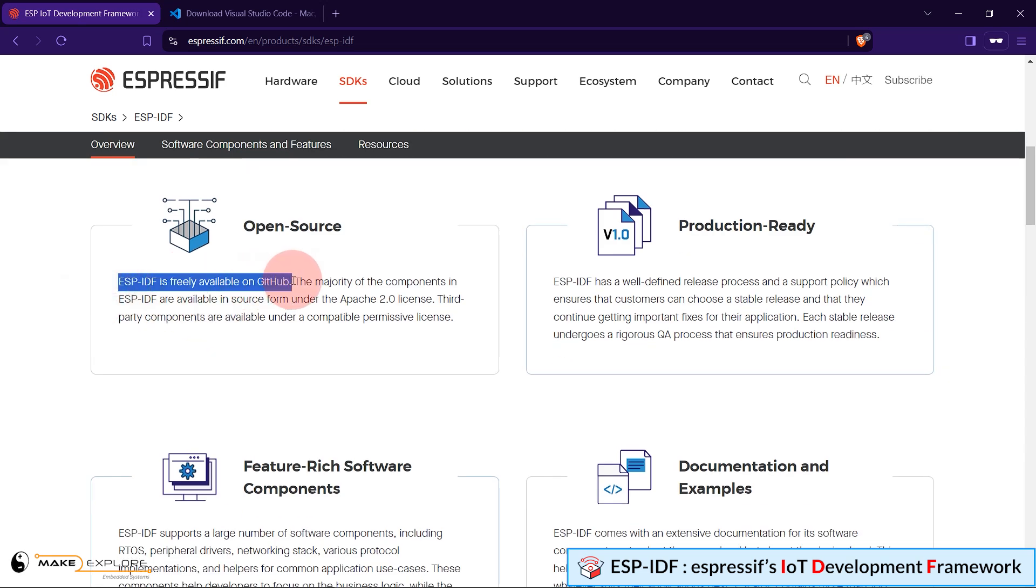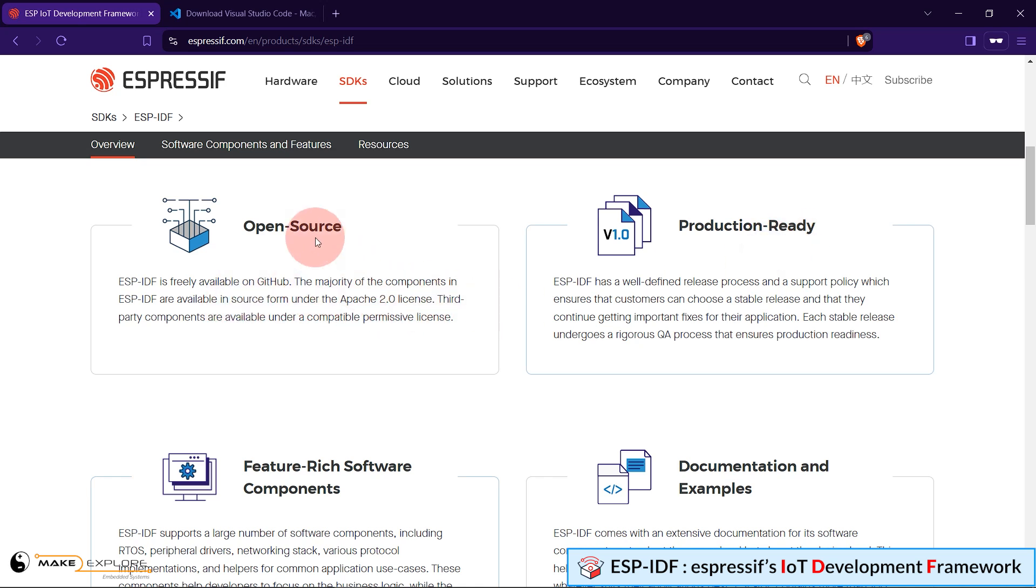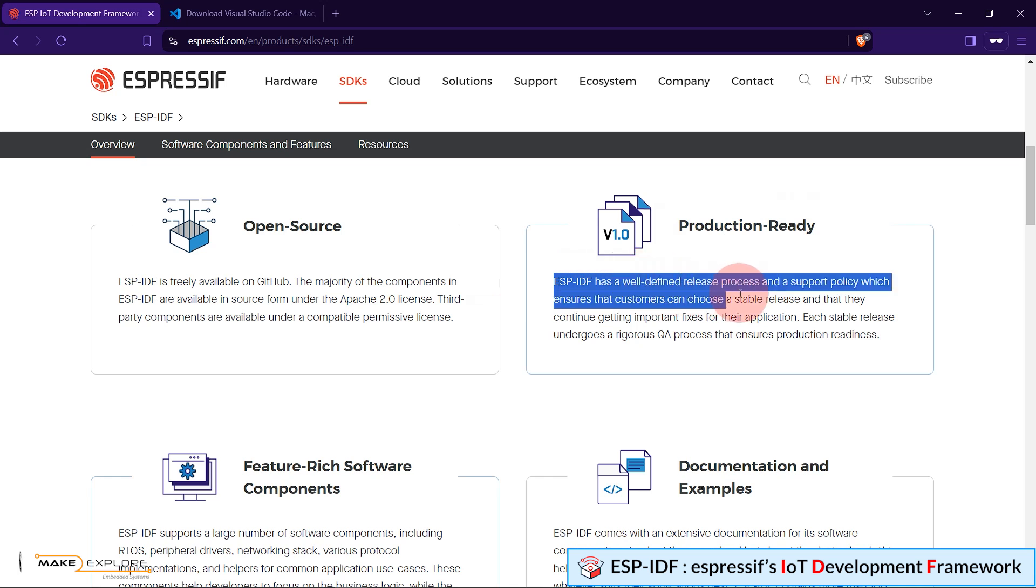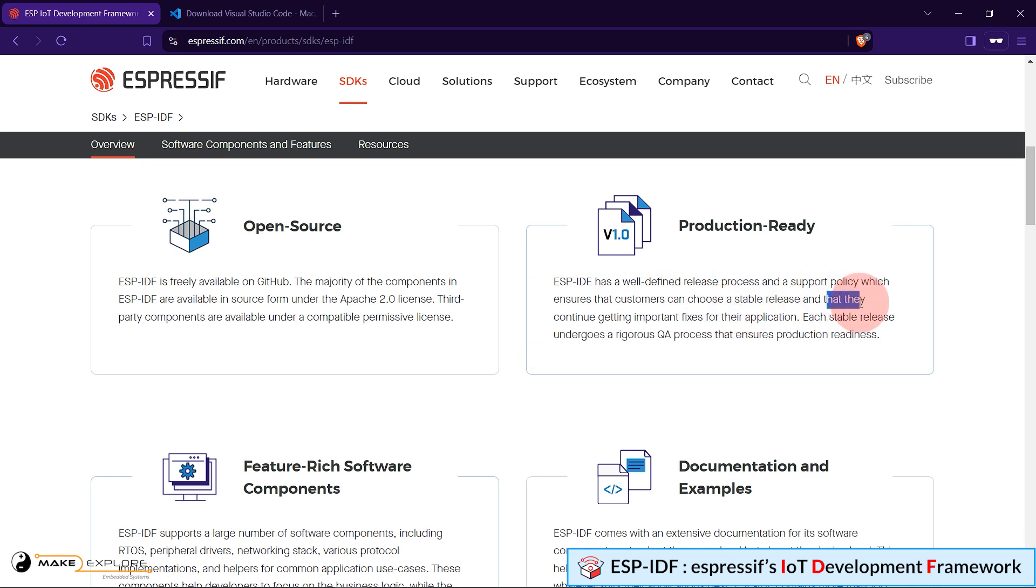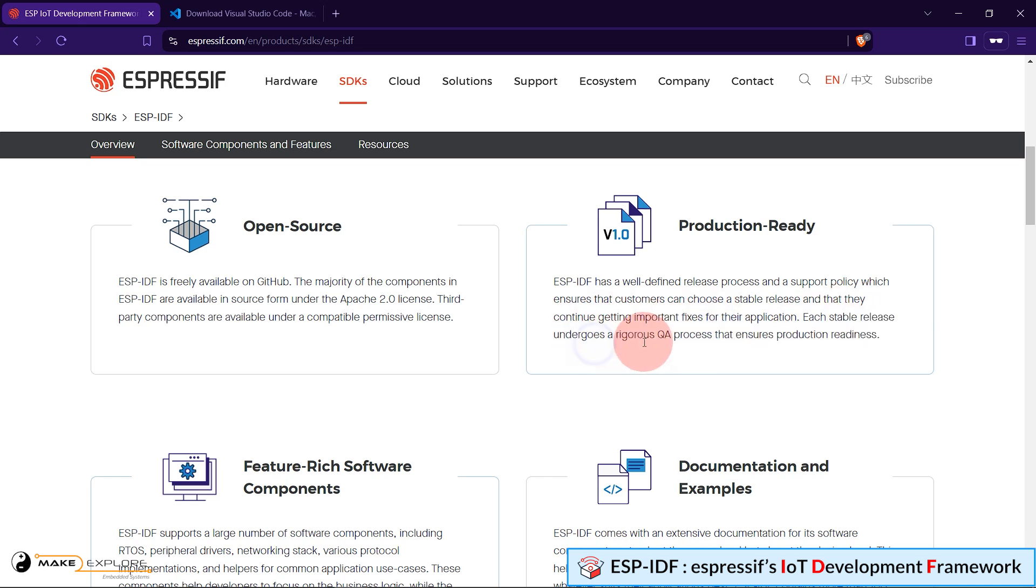ESP-IDF currently powers millions of devices in the field, that is IoT domain, and enables building a variety of network-connected products, ranging from simple light bulbs and toys to big appliances and industrial devices. ESP-IDF is freely available on GitHub. It is open source. The majority of the components in ESP-IDF are available in source form under the Apache 2.0 license. ESP-IDF is production-ready. It has a well-defined release process and a support policy which ensures that customers can choose a stable release and they will continue getting important fixes for their application.